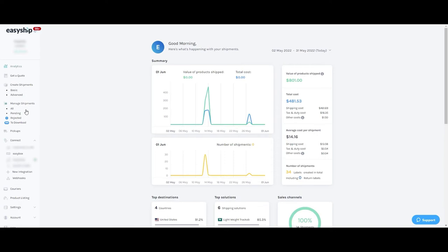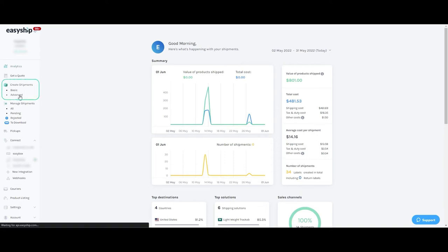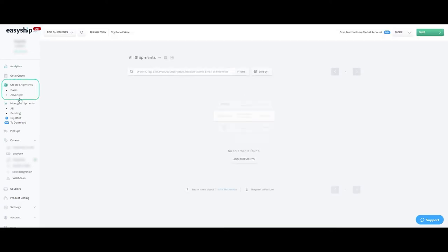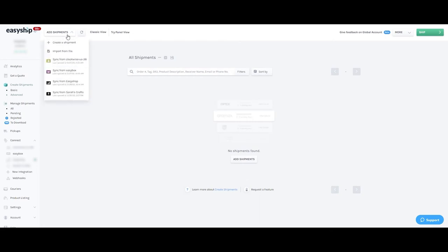And if you head on over to Create Shipments Advanced, you'll be able to sync orders directly from your store by clicking Add Shipments Sync from Store.